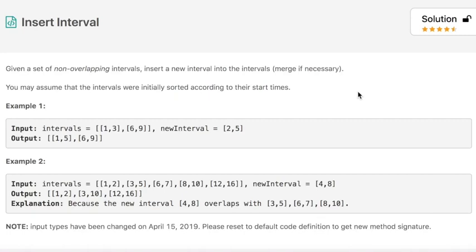Today's question is Insert Interval. The question says we are given a set of non-overlapping intervals and we have to insert a new interval into the existing intervals and merge if necessary. The intervals were initially sorted according to their start times.